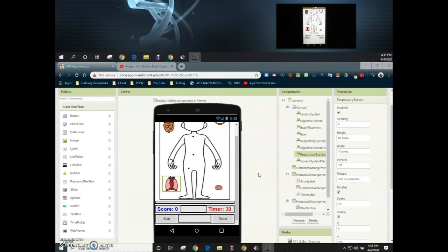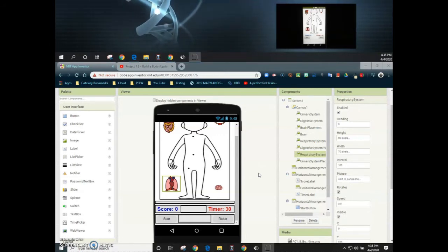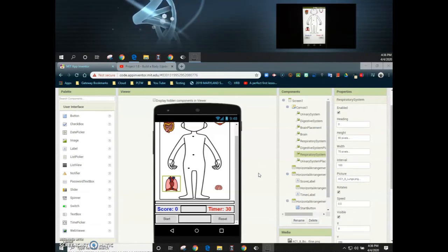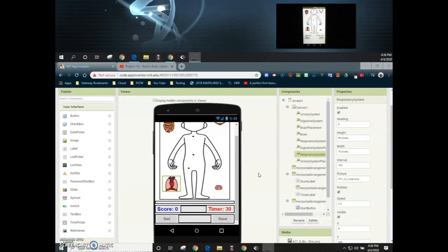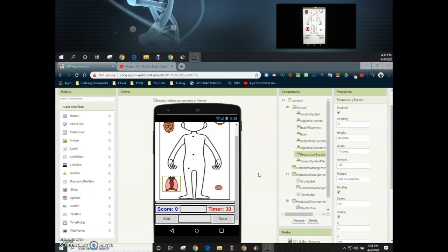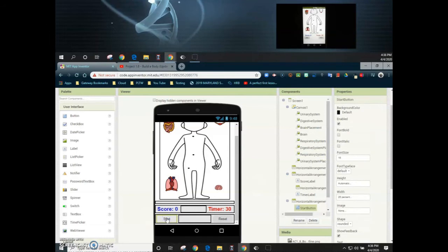Now the whole purpose of the start button is not only to enable those organ systems but also to start our timer. This allows the timer to start on our command rather than when the app launches. The timer is one of the additional features. We're not going to be looking at it during this tutorial but we will be including that at a later time. So let's go ahead and take a look at what happens when we click this start button.